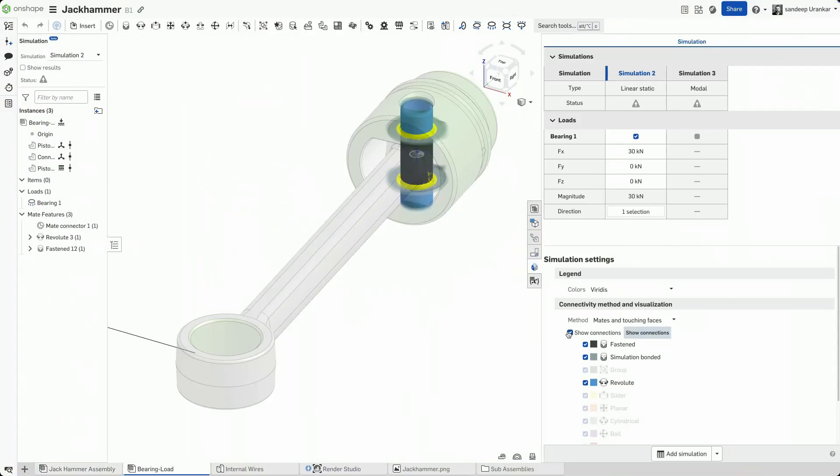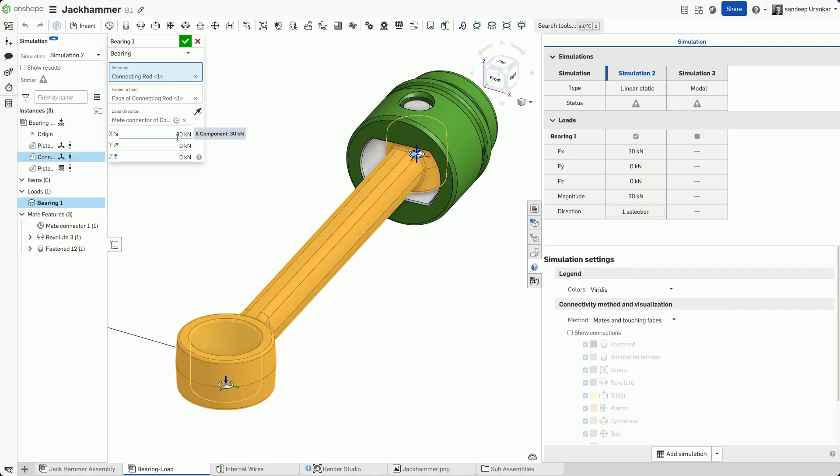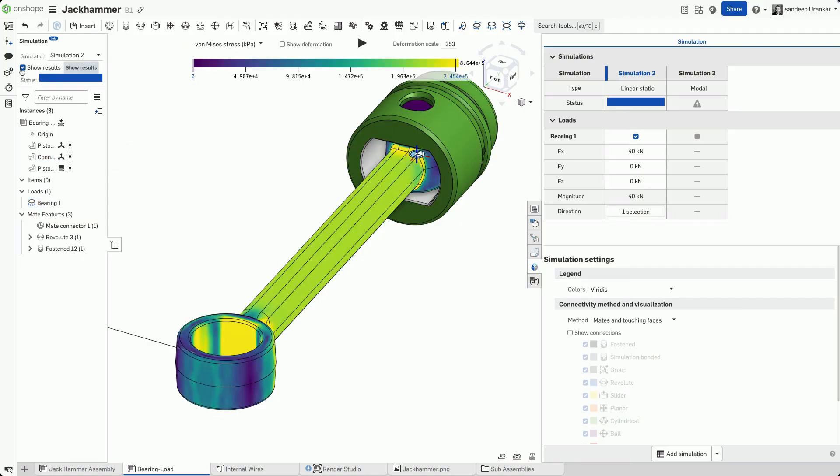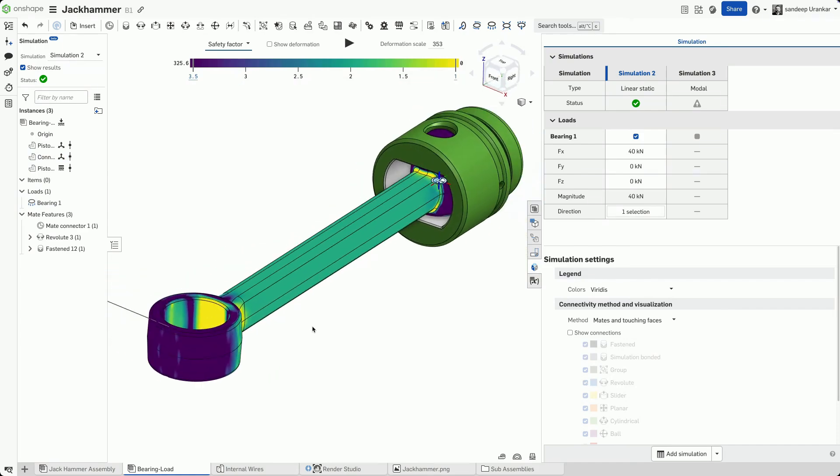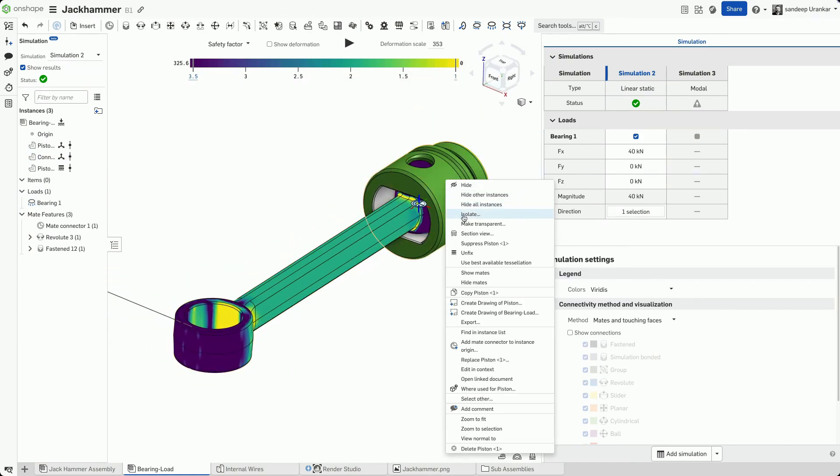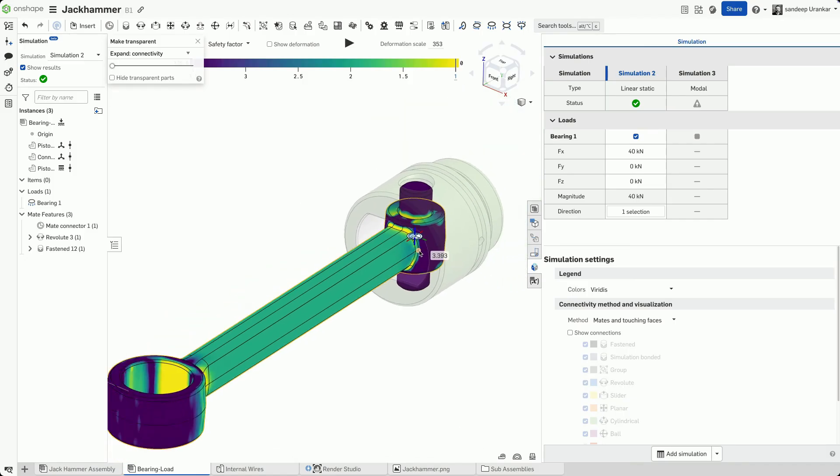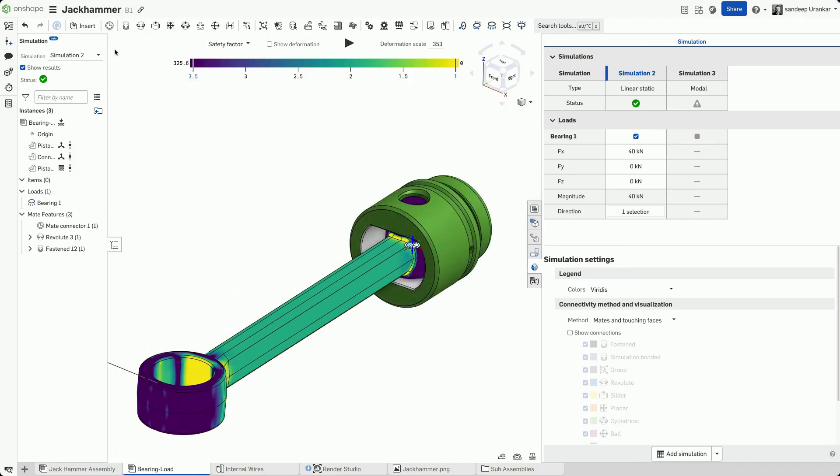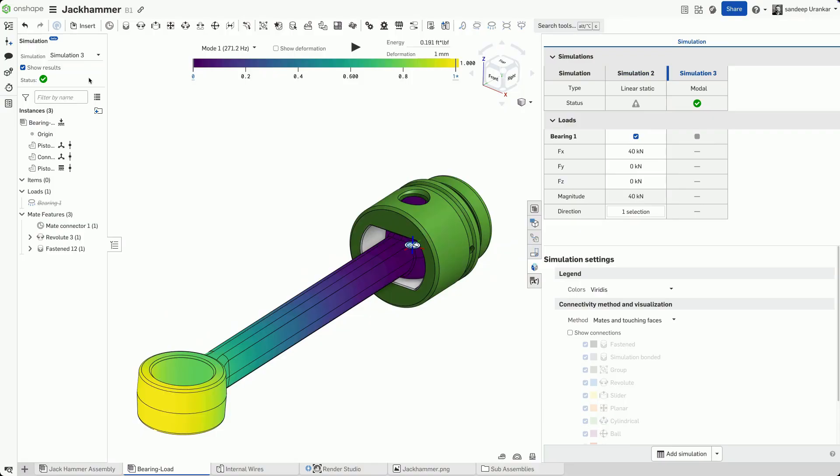Similarly, an engineer might want to check the factor of safety or static stress in a critical system such as this piston assembly in the jackhammer. Onshape utilizes GPUs in the cloud to solve this static structural analysis rapidly without locking up the engineer's local machine.